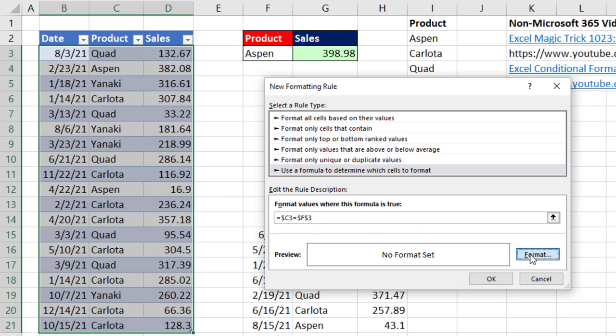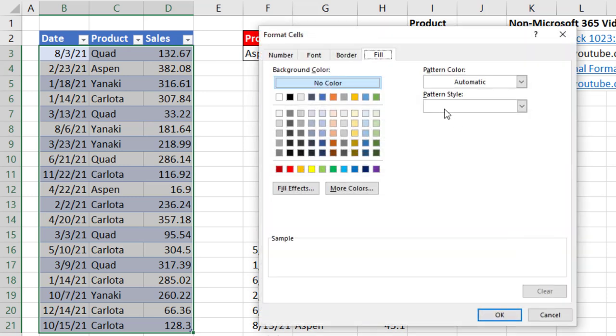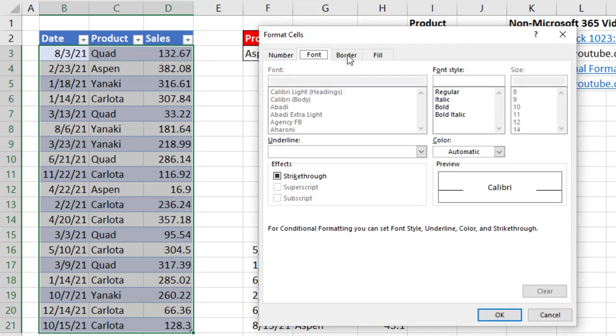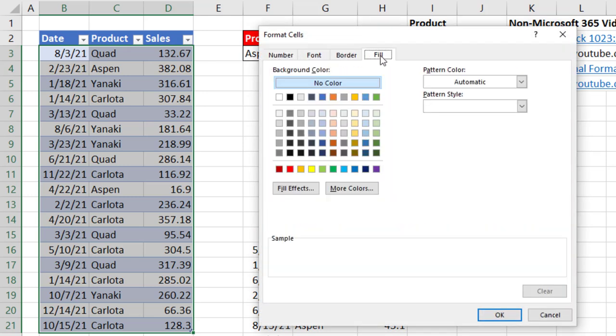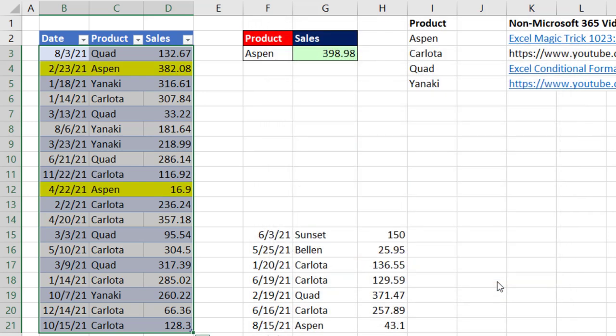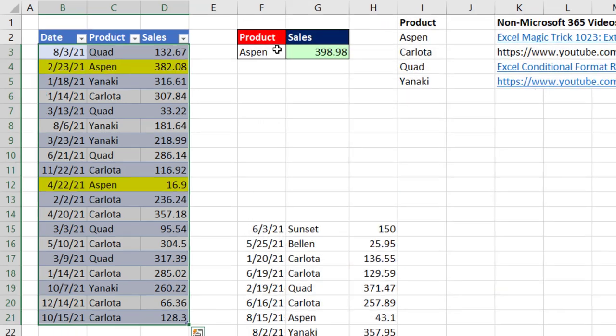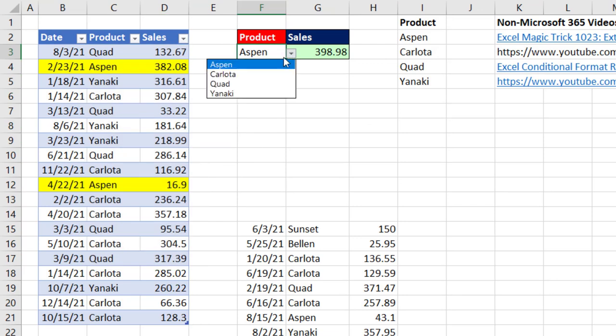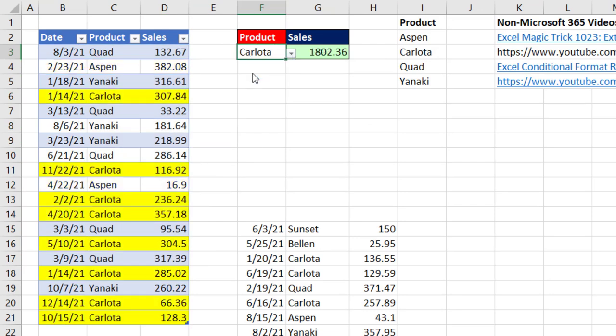Let's click Format. You can add whatever formatting you want from any of the four tabs. I'll add yellow fill. Click OK. Click OK. And so now we can test it.